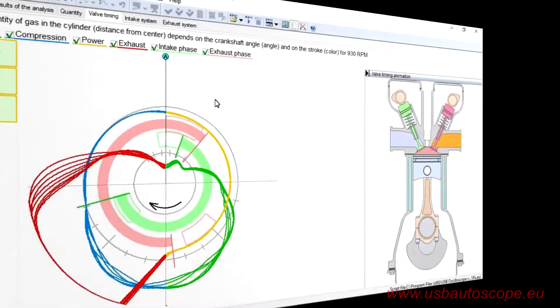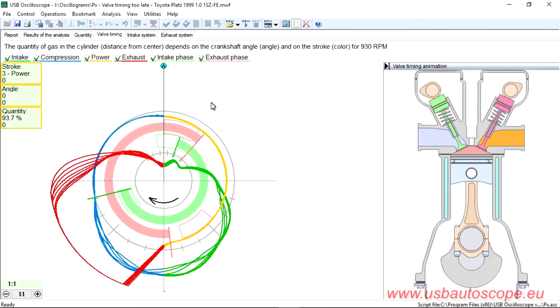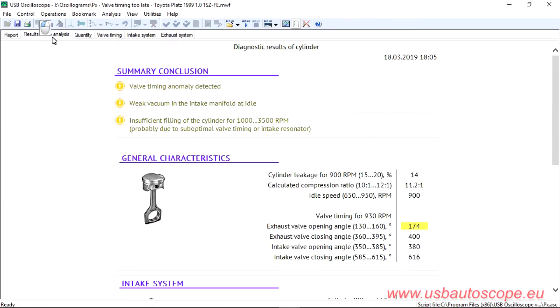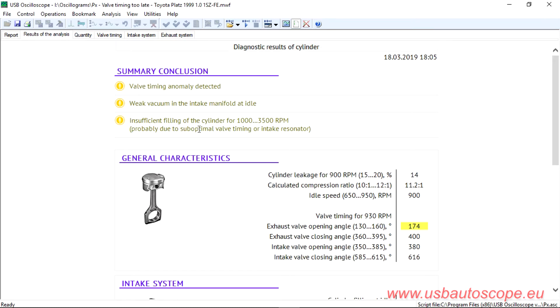In the Summary Conclusion section, one more diagnosis is shown. Insufficient filling of the cylinder for 1,500 RPM. And the possible causes of this problem are indicated, probably due to sub-optimal valve timing or intake resonator.